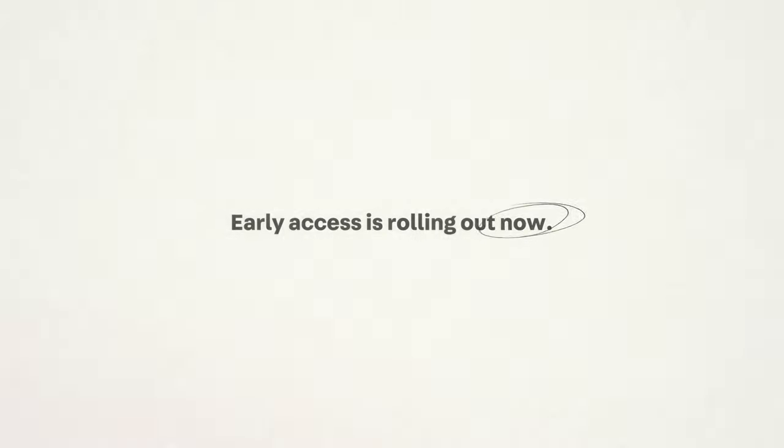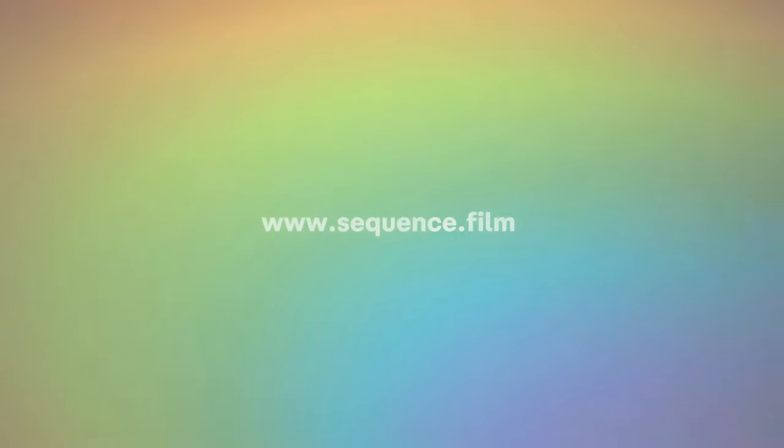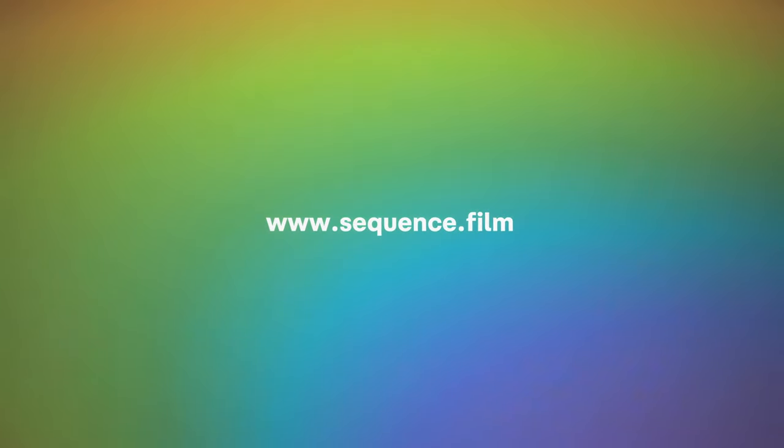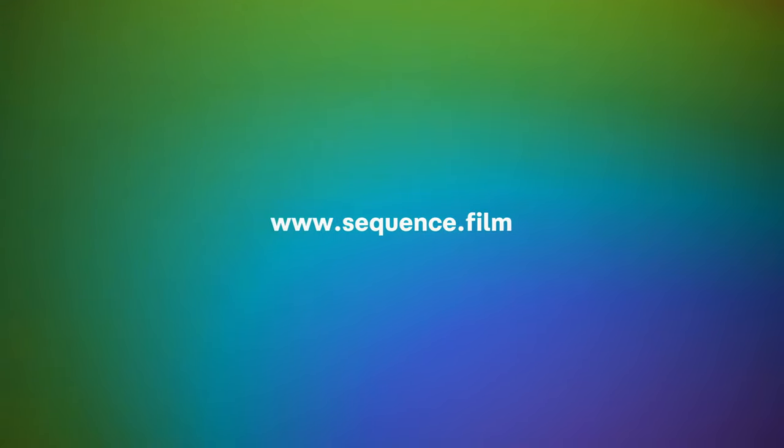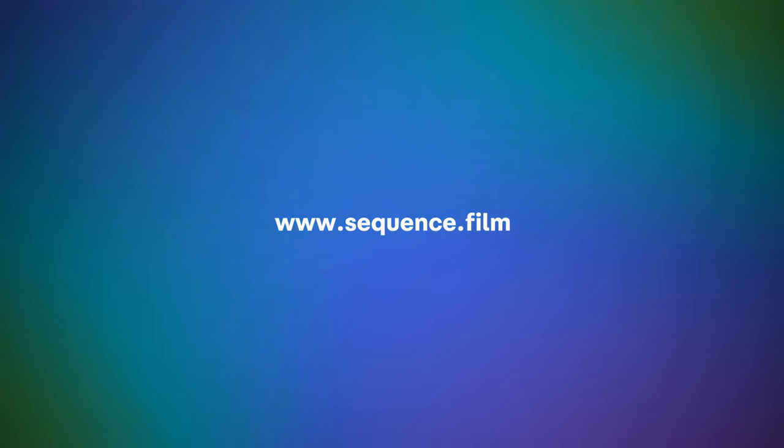Early access is rolling out now. Reserve your ticket at www.sequence.film. Welcome to the future of video editing. See you in the timeline.